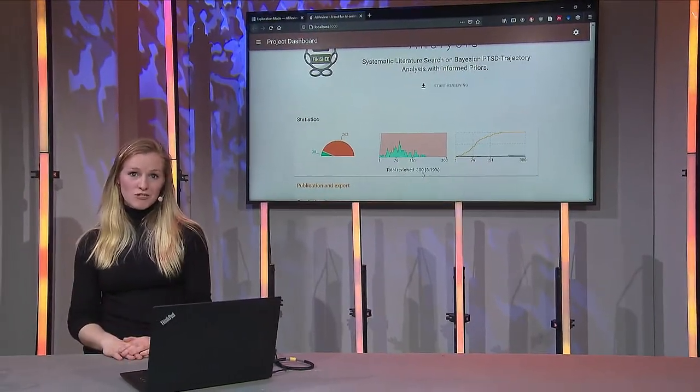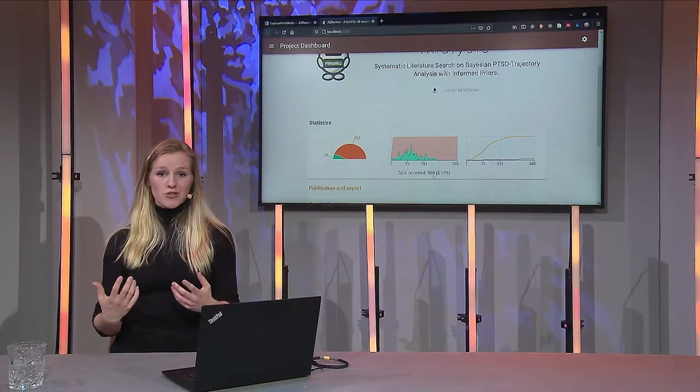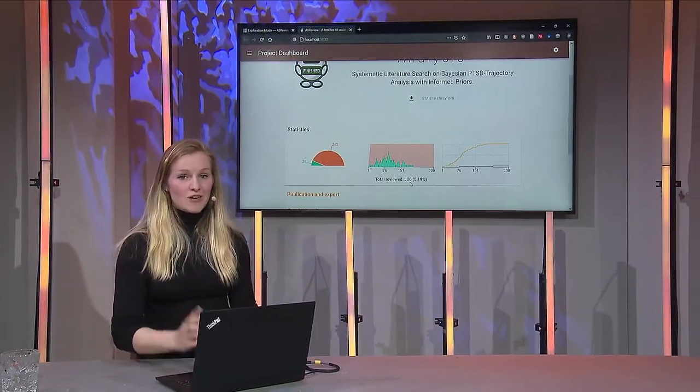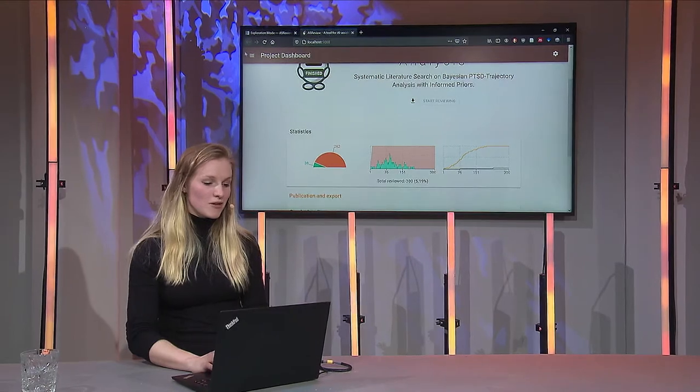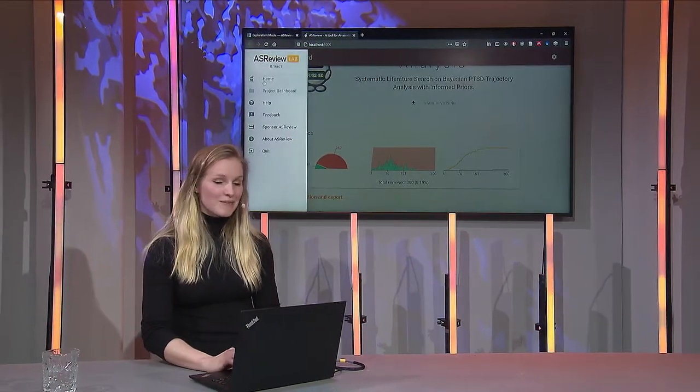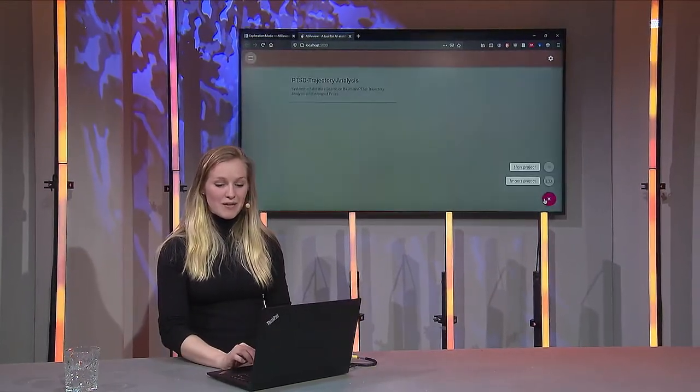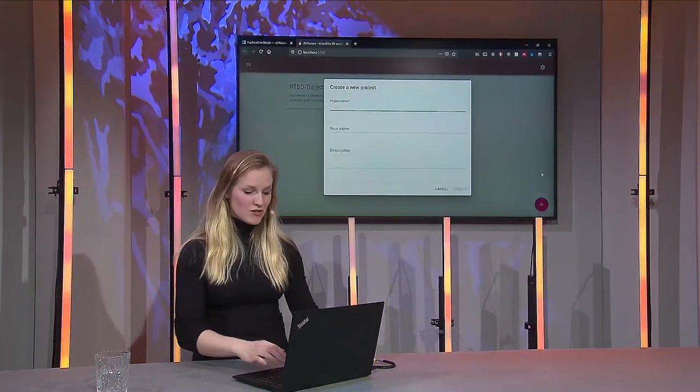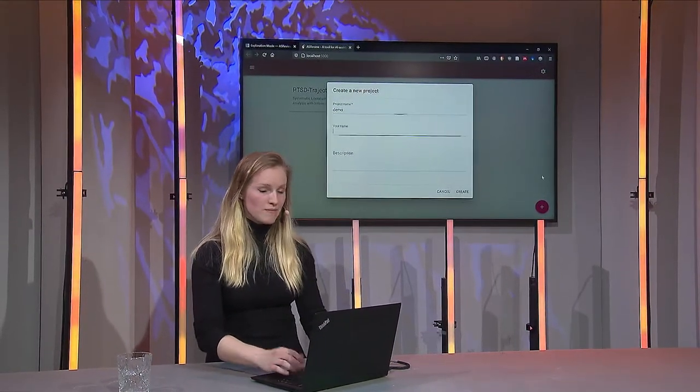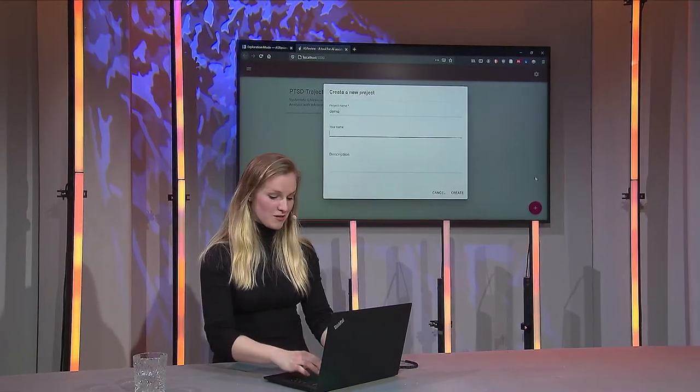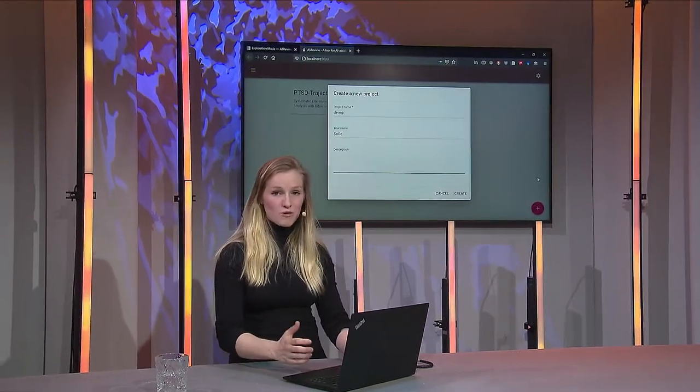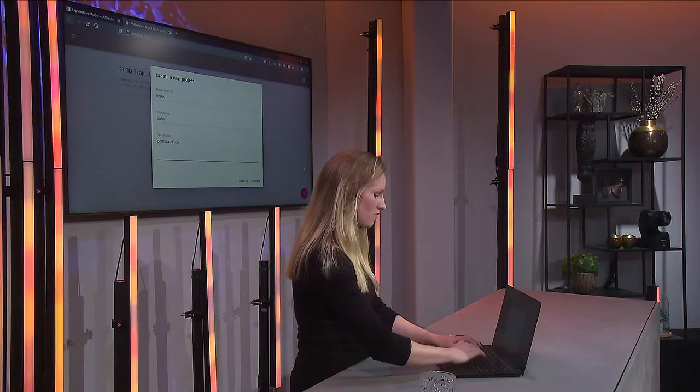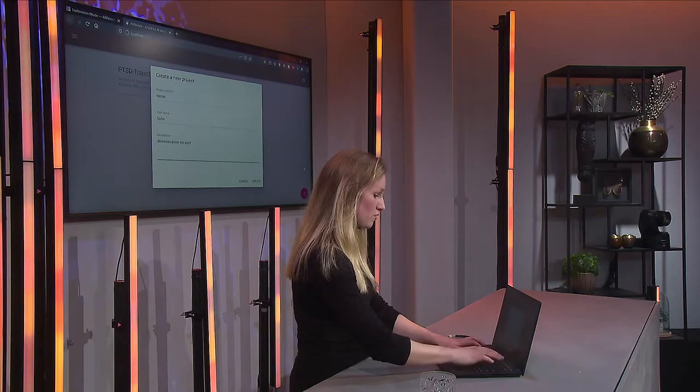So how would you use ASReview? Well, in the next part of this demonstration I'll show you how. We'll just make a new project together, so let me go back to home and create a new project. We'll have to give it a name, so for today I'll call it demo, provide your name—my name is Sophie—and then a short description: demonstration for ASReview TV.